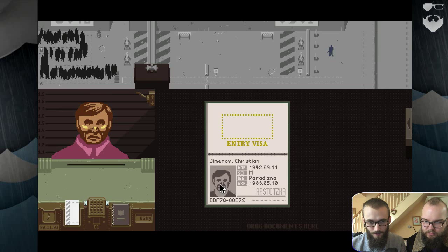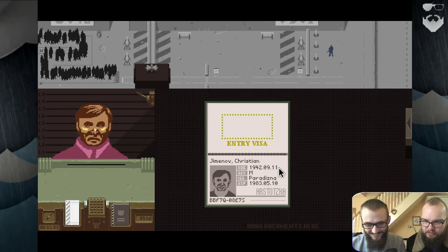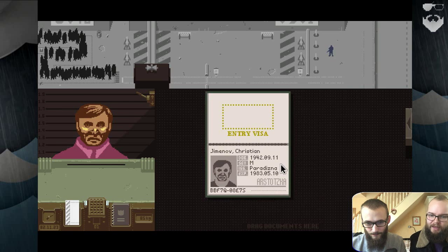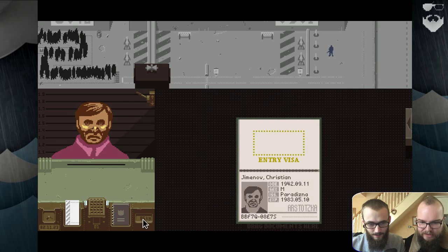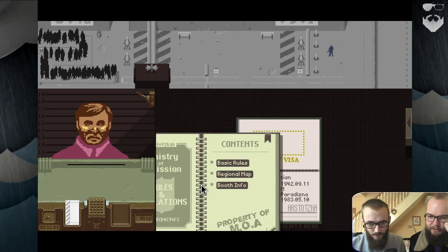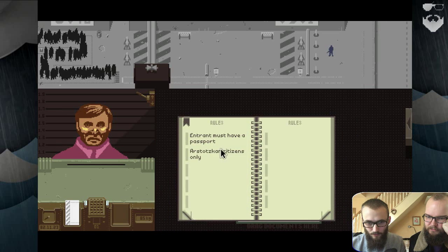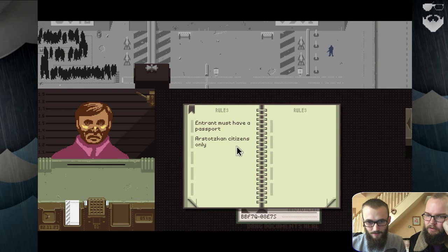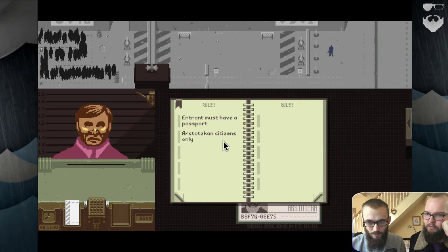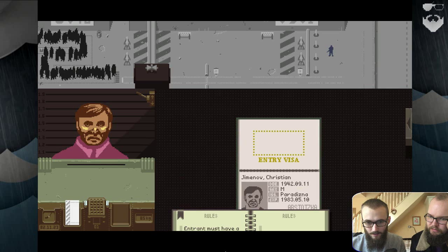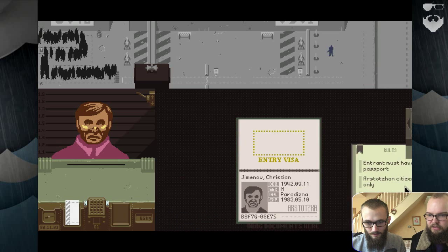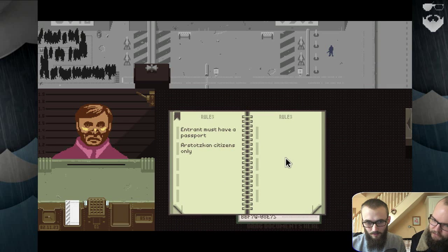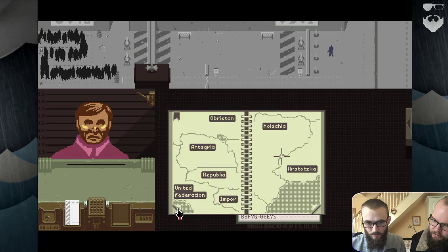What are we looking for? It looks like him, I guess it's okay. Basic rules. Entrants must have a passport. Arstotzkan citizen. Okay, so that's only... Yeah, he's from here. Yeah, let him in.